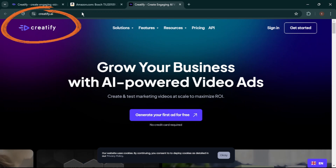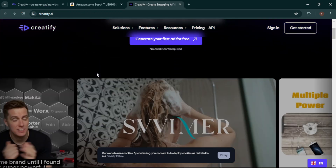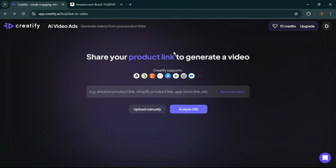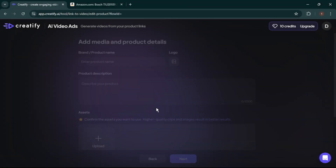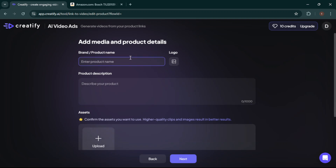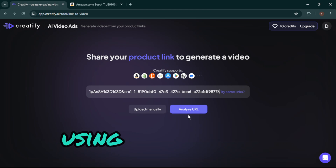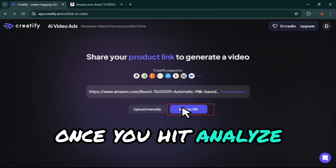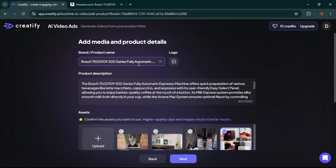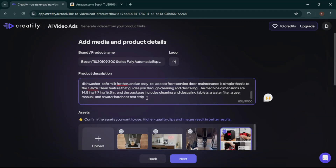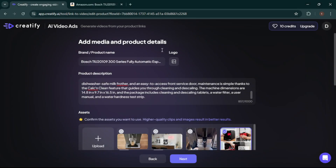First, click the link in the description to head over to Creatify.ai. Once you're on the website, you'll notice a clean, simple dashboard that's super easy to navigate. Right here, we're going to click on Generate Your First Ad. Now it's time to add your product details. You can either upload your product images and info manually or, for a faster option, just paste your product link. For this demo, I'll go with the paste method. Once you hit Analyze, the AI works its magic — in just seconds, your product name and description are ready. You can tweak the description or even add your logo to make it uniquely yours.